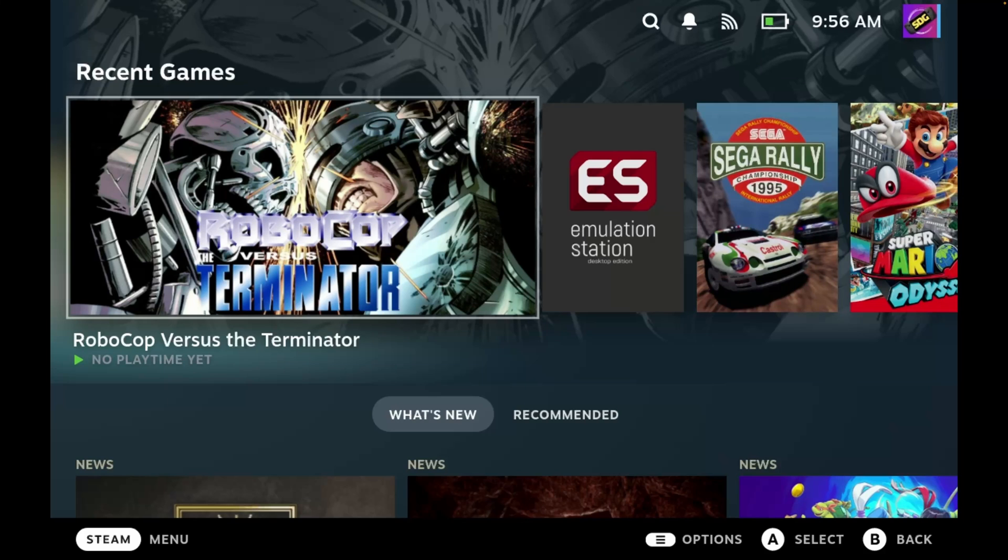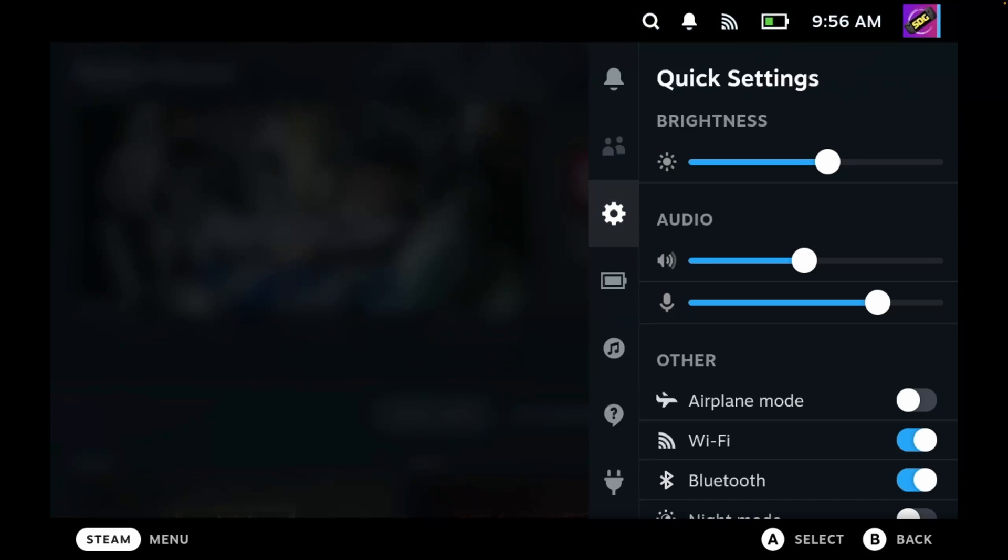What we should find is Decky Loader is added to the quick menu. So let's click the button with the three dots on our Steam Deck, and this is the button below the right trackpad. We'll click that and this will bring up our quick access menu.